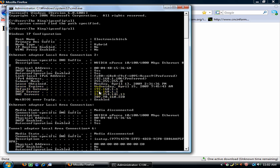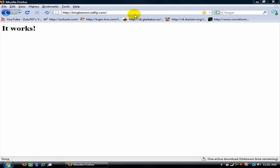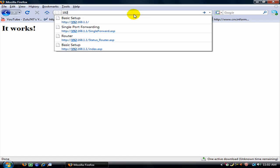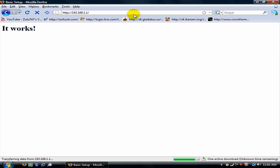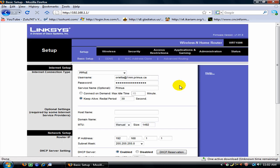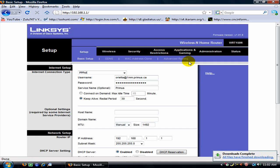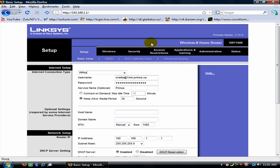Now this default gateway number, you are going to put it in here. 192. Alright, I have a Linksys. So if you have a different router, it will be a different setup. So you might just have to kind of click around until you see this screen.